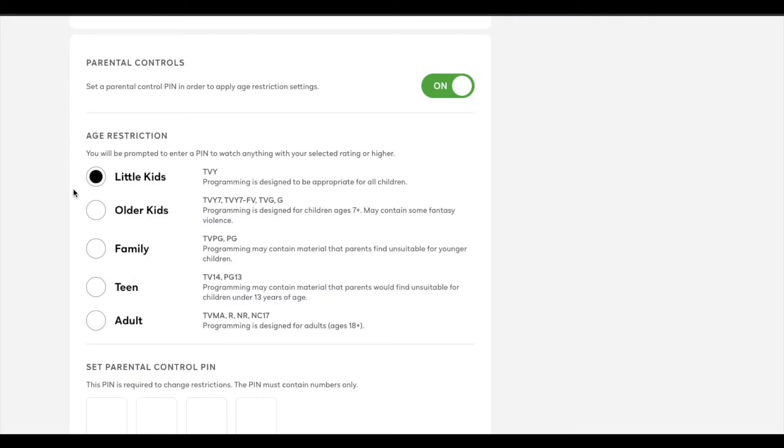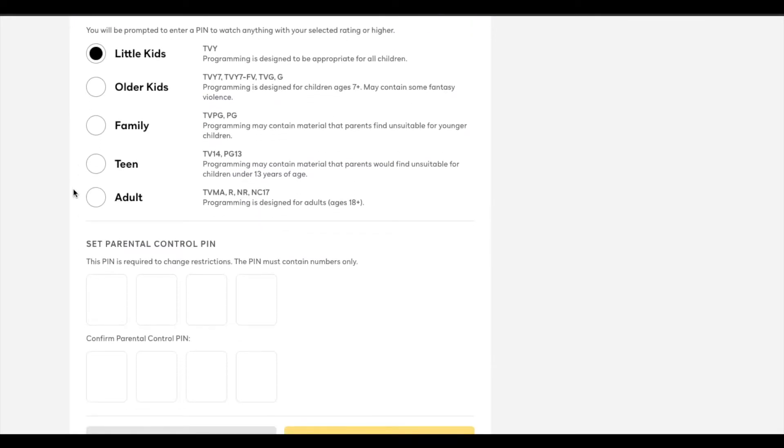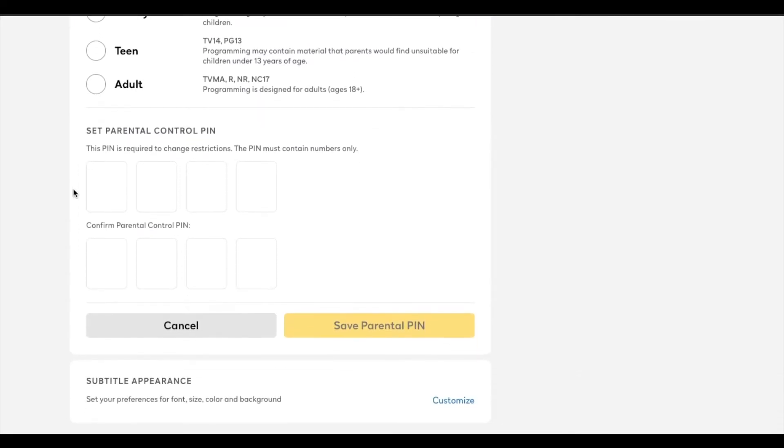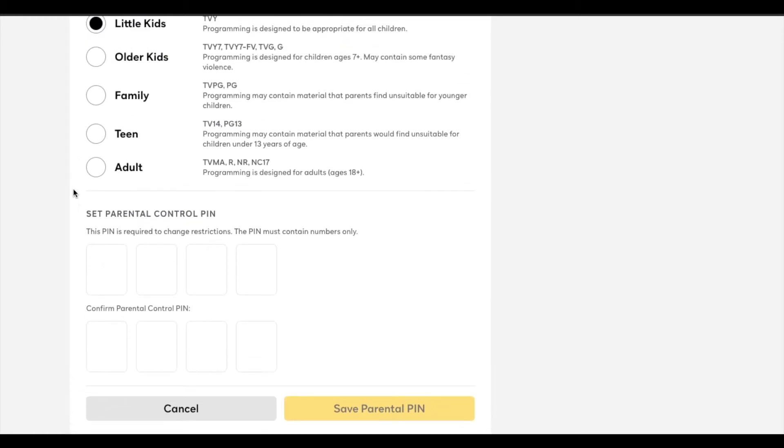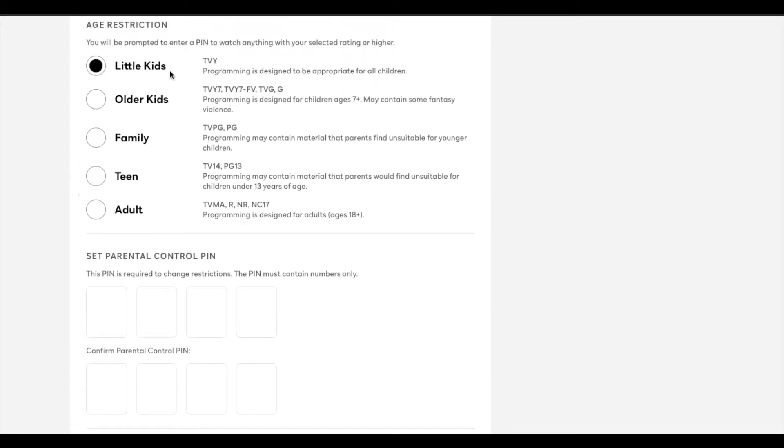What I'm going to do now is come down and I'm going to set up a PIN. And what this means is if you try to access content that is at a higher level than what you have selected up here, you will have to enter a PIN.